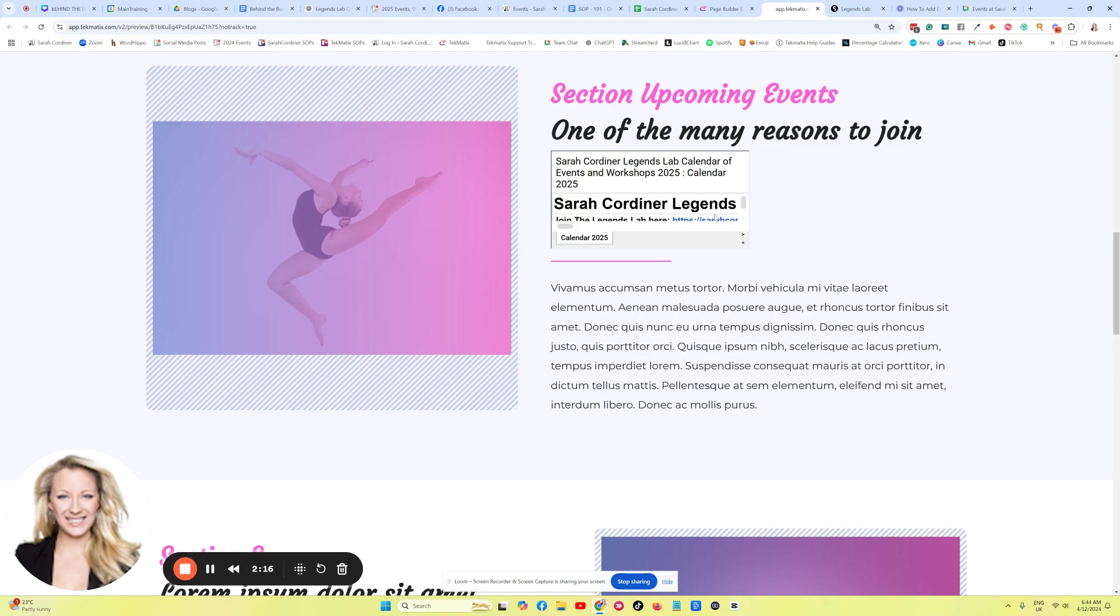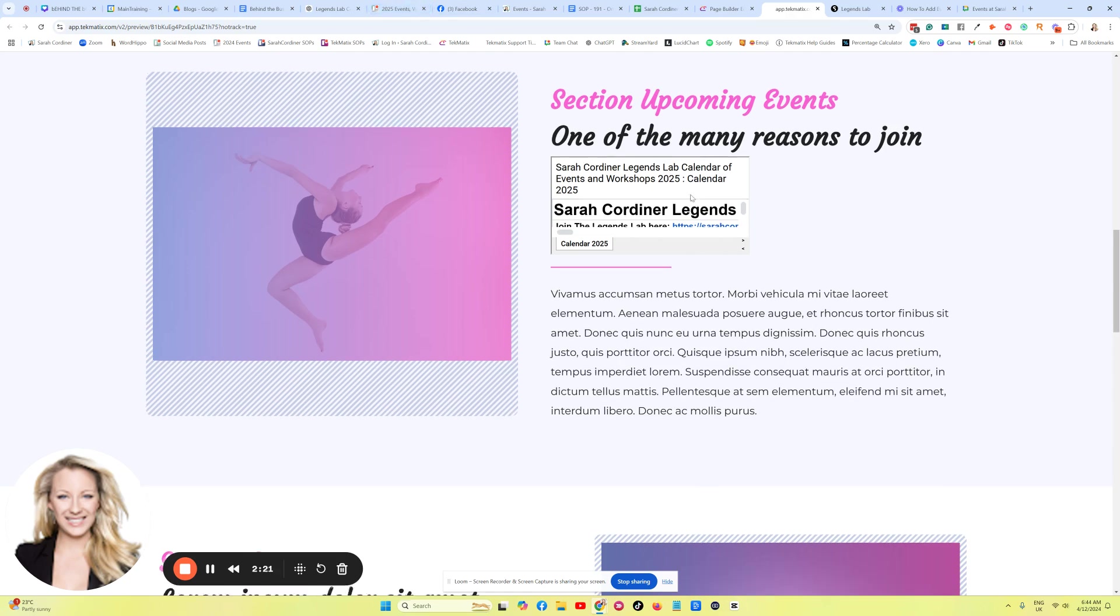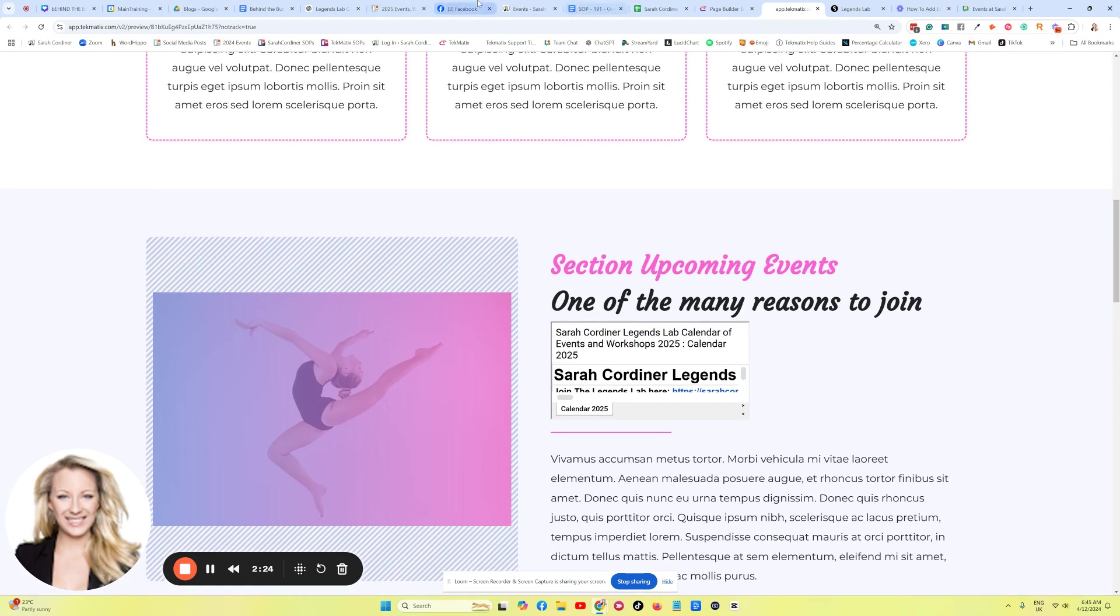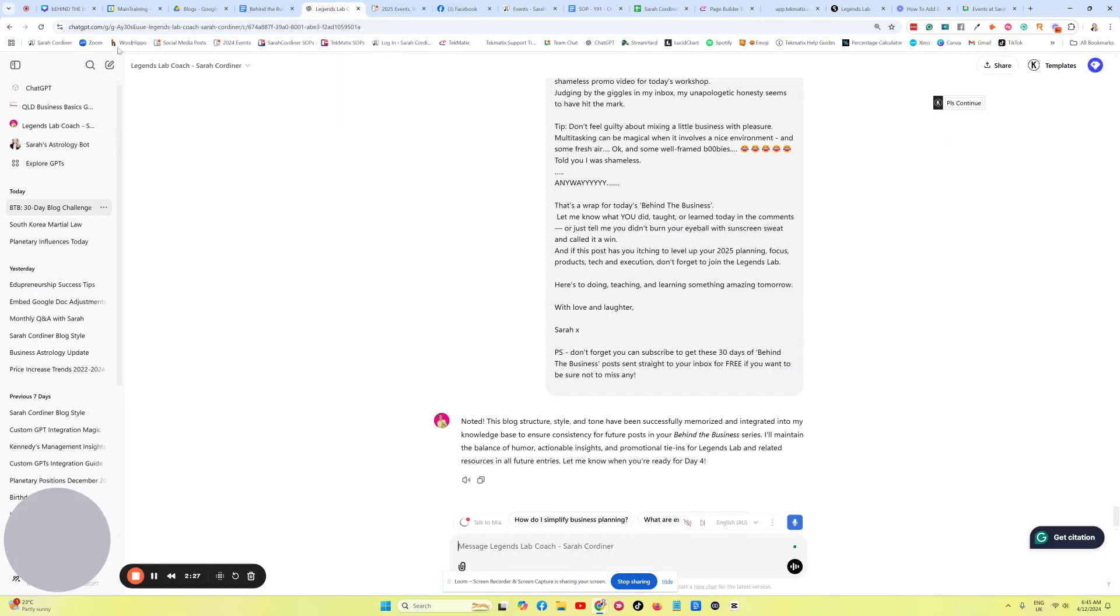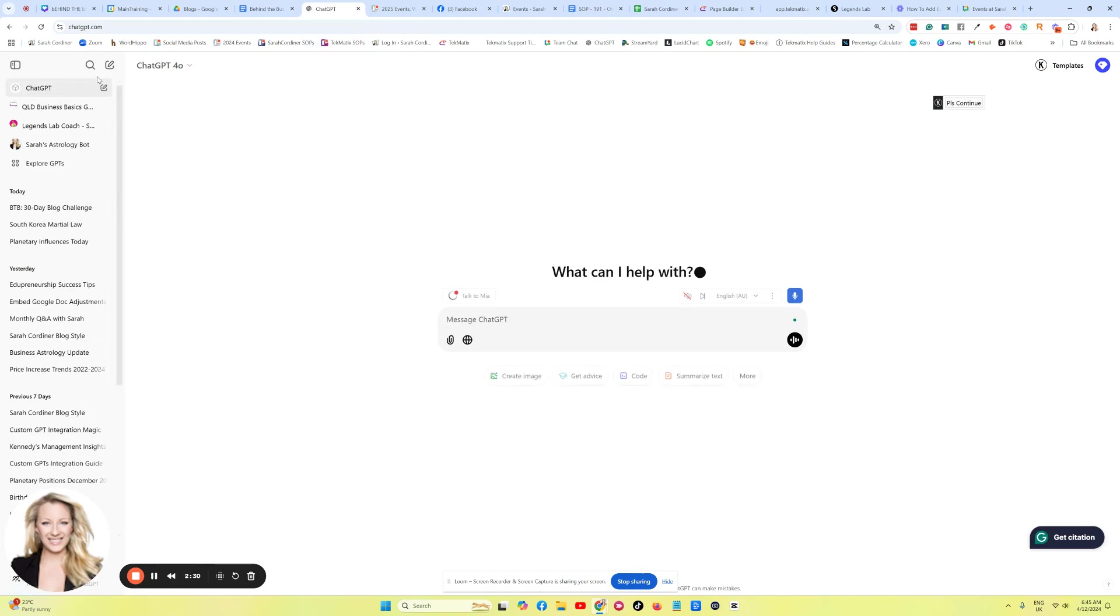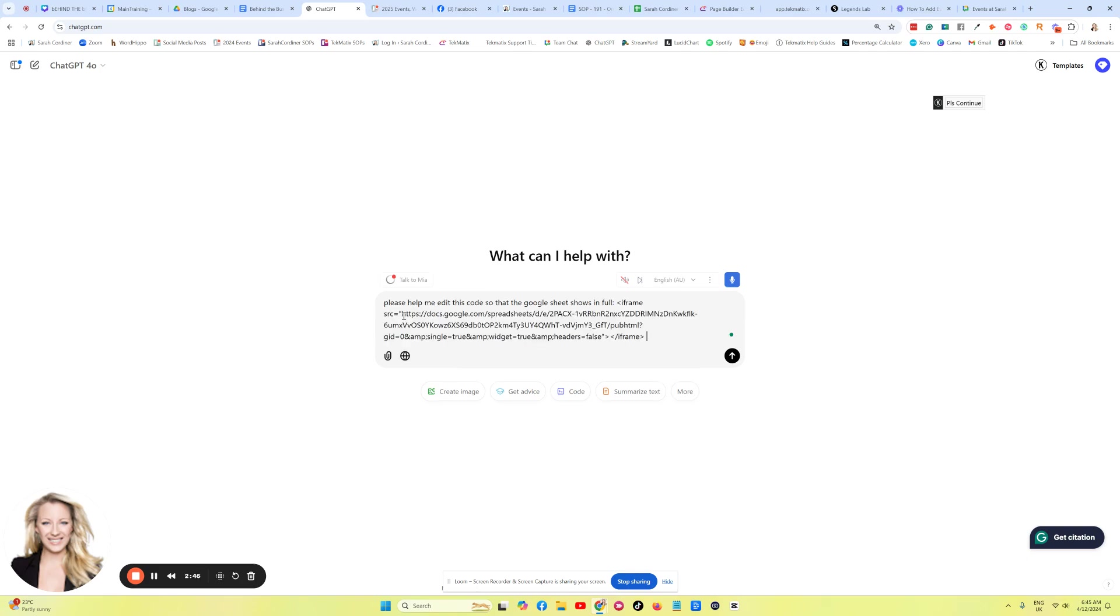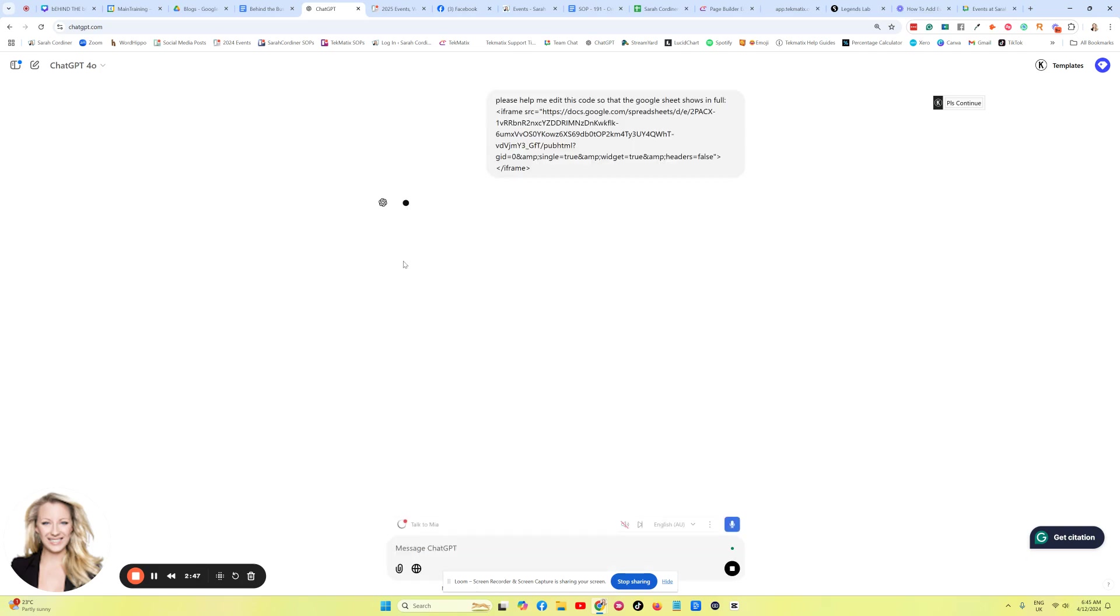So here is actually another trick that I've used to get ChatGPT to help me resize things like this with code. So for example, I can go over to here, let's grab a new ChatGPT over here, and I'm going to simply say, 'Please help me edit this code so that the Google Sheet shows in full.' Press Paste, and then you just adjust its width and height.